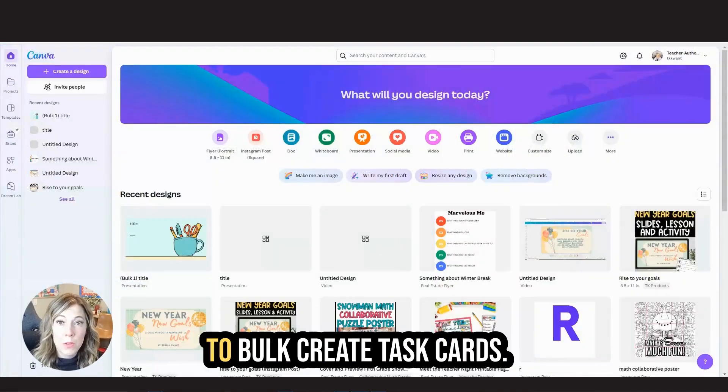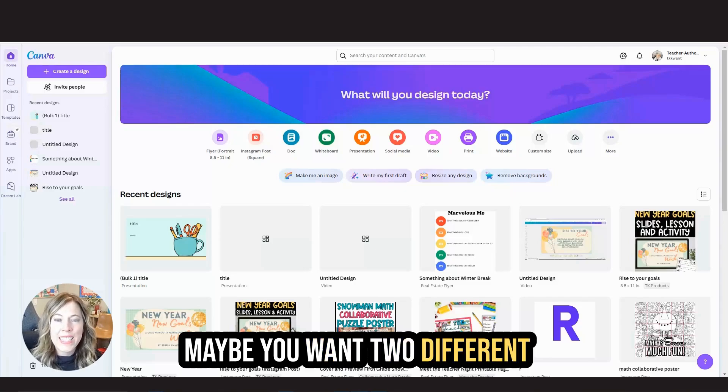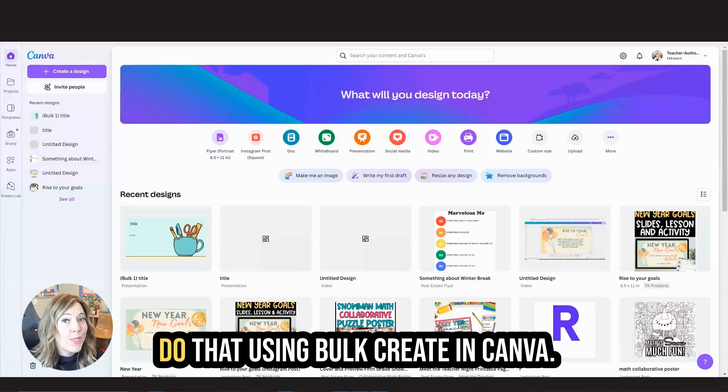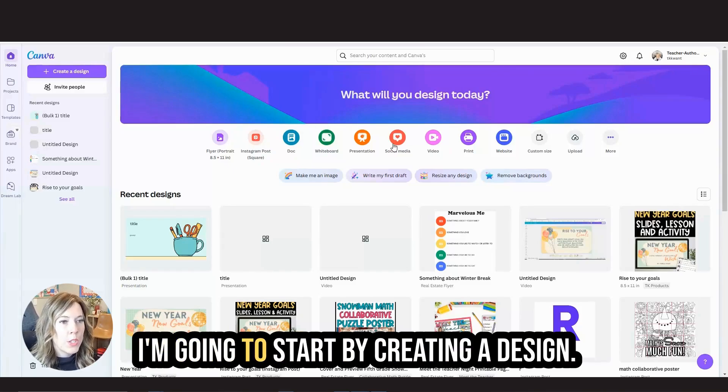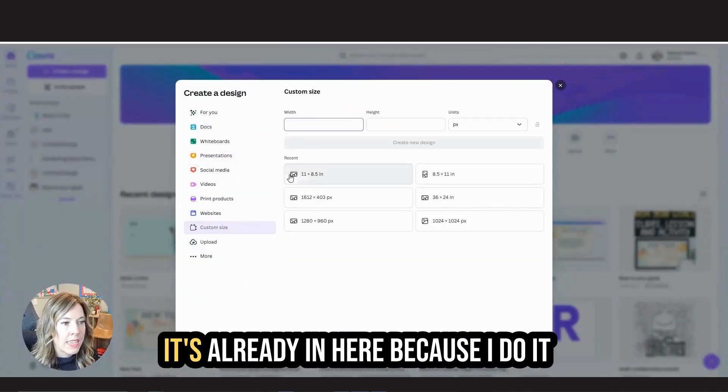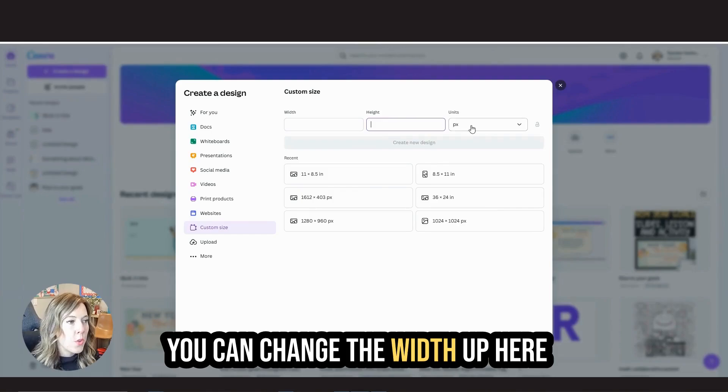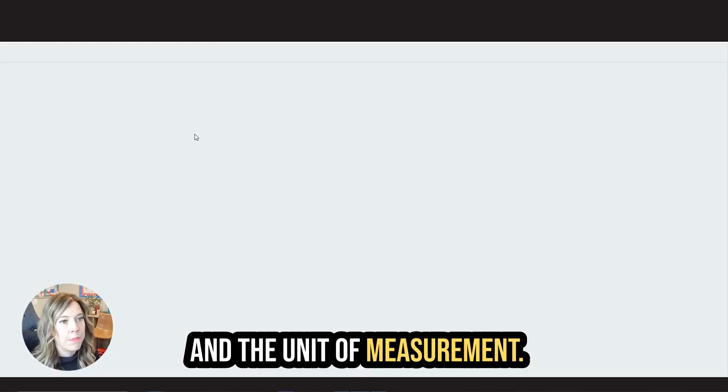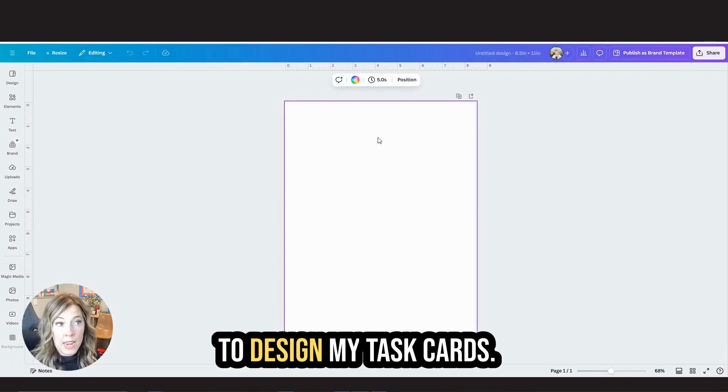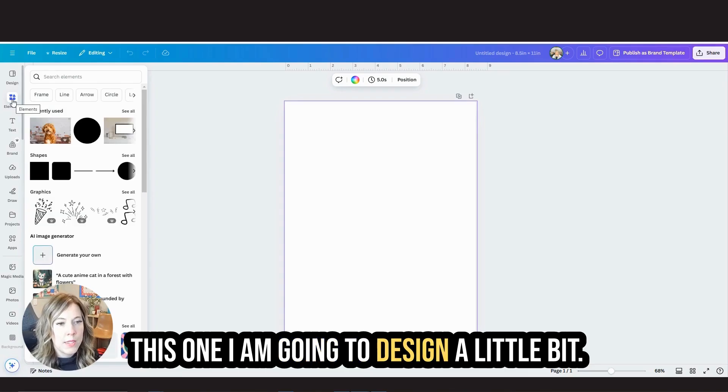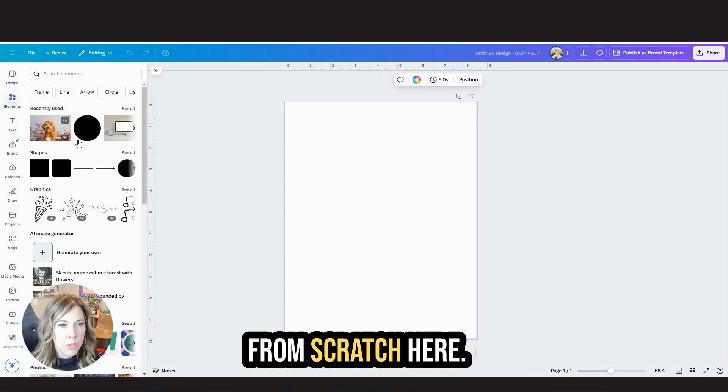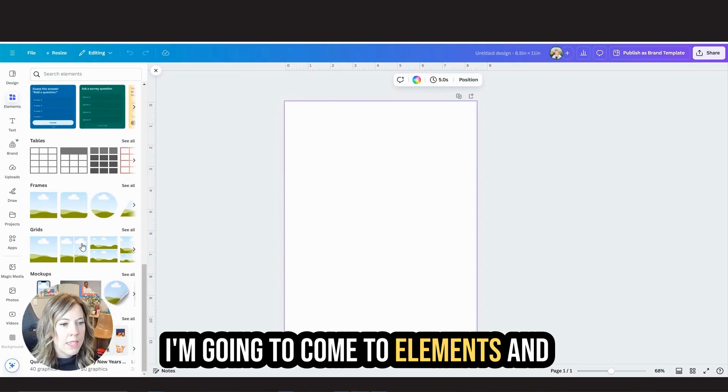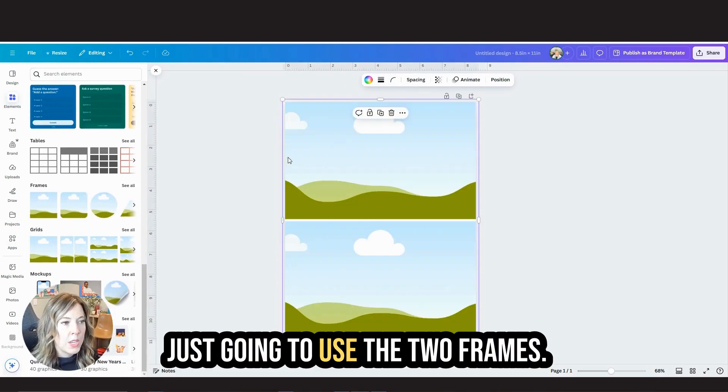Next, I want to show you how to bulk create task cards. Maybe you want two different task cards to a page and you can do that using bulk create and Canva. I'm going to start by creating a design. I like to do a custom size, eight and a half by 11 inches. You can change the width up here and the unit of measurement. Now I'm going to design my task cards. This one, I am going to design from scratch here. I'm going to come to elements and I'm going to go to a grid and I'm just going to use the two frames. That just helps me split my page in half very easily.